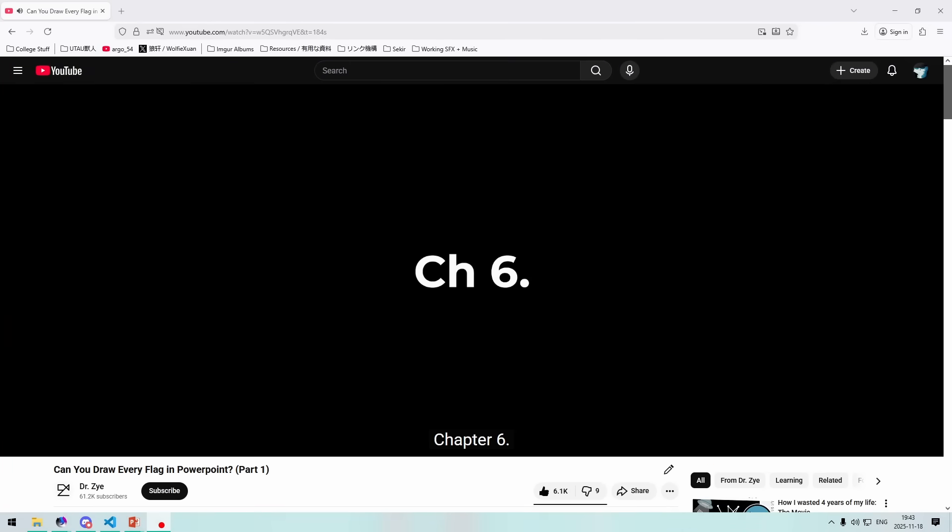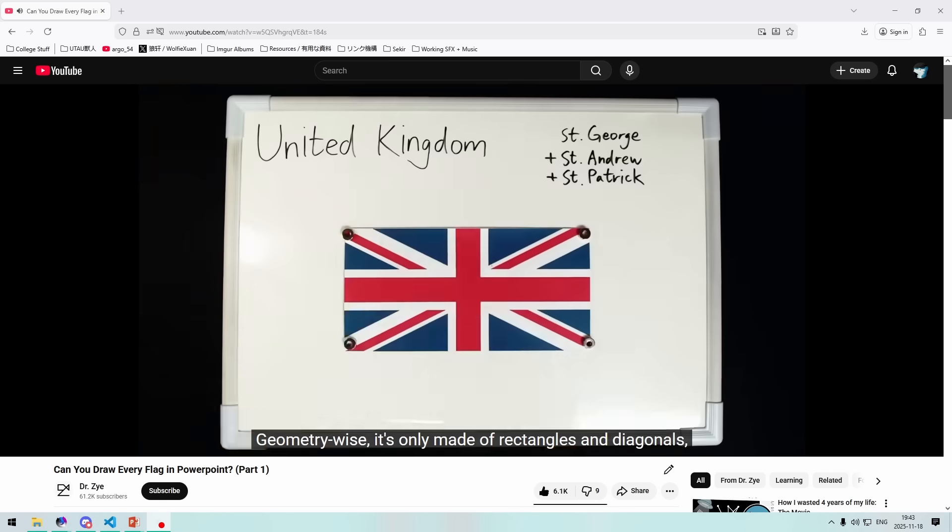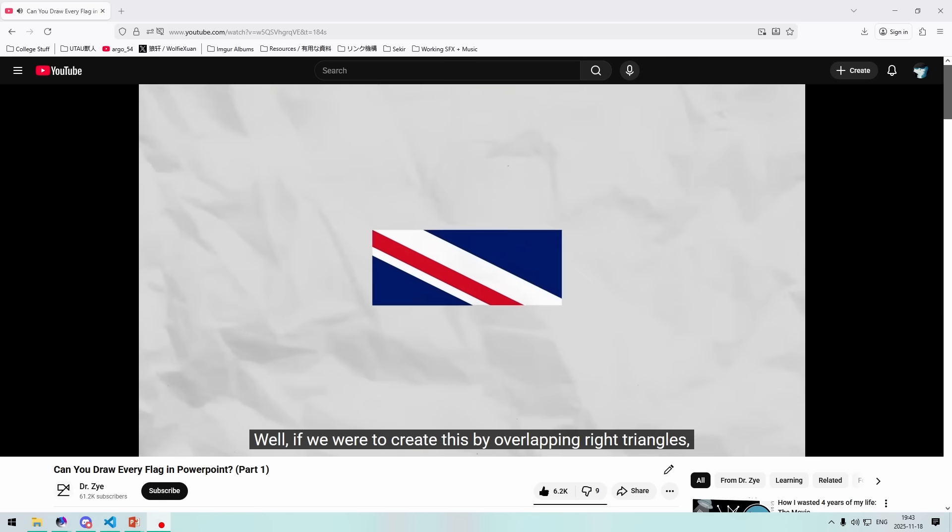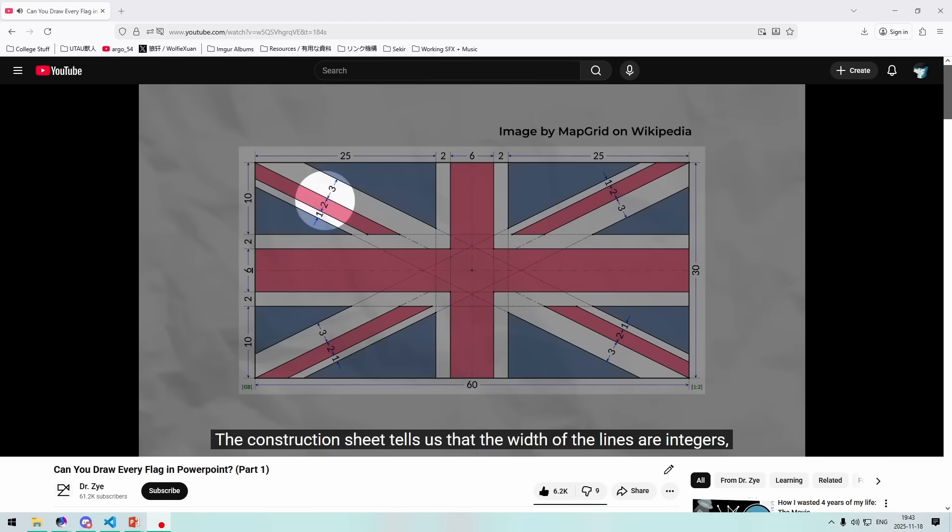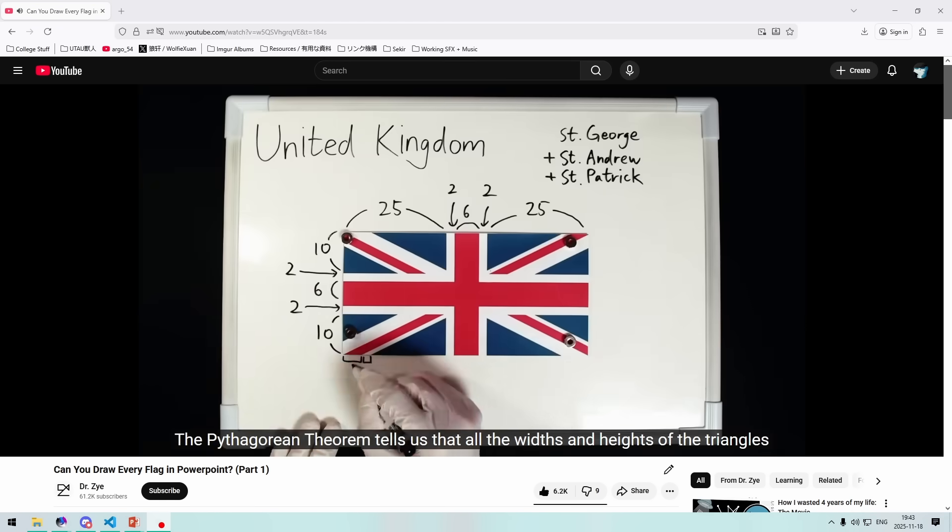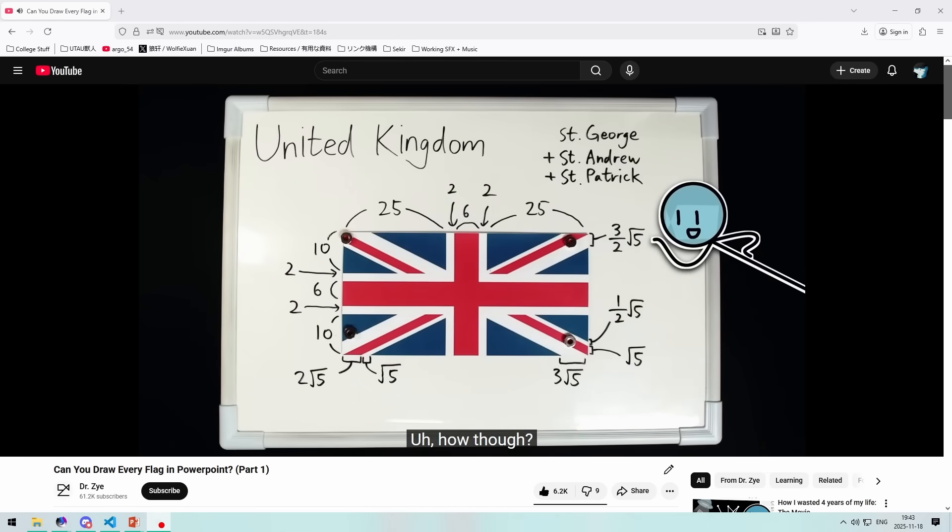Hey! So this is a quick video following up on something I wrote replying to Dr. Zai's video on whether you can draw every flag in PowerPoint. Zai, if you're watching, hi! I thought the video was really cool, fantastic work on it.